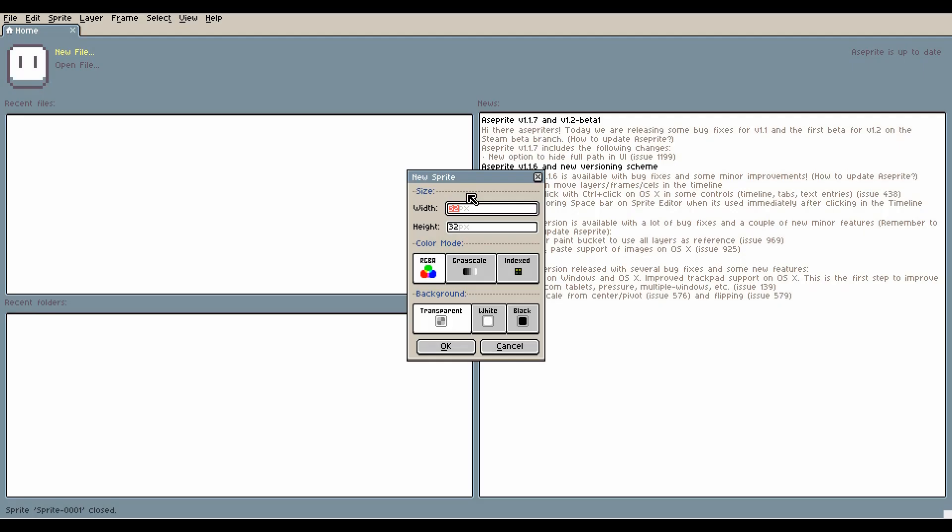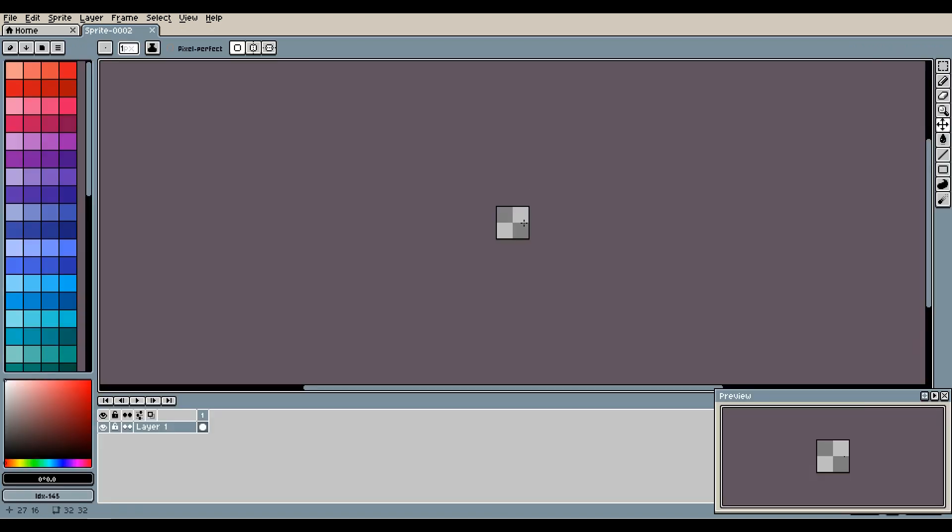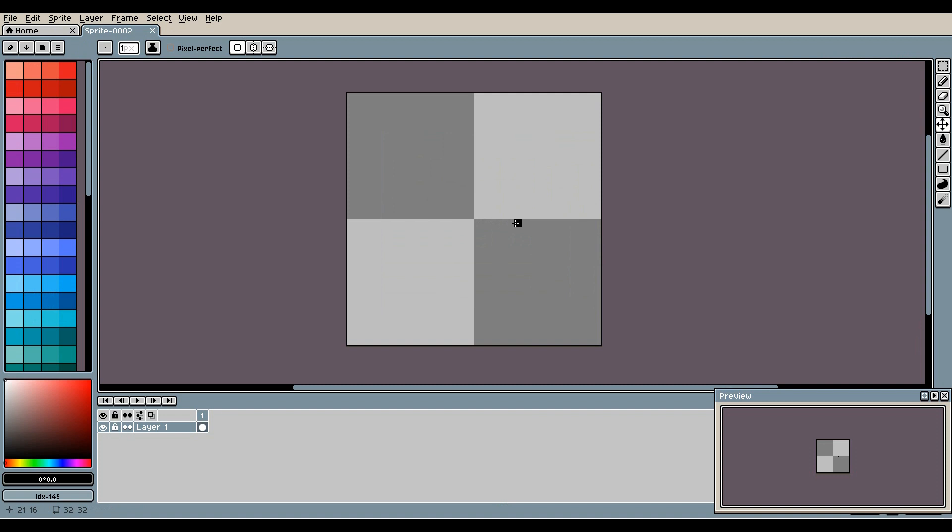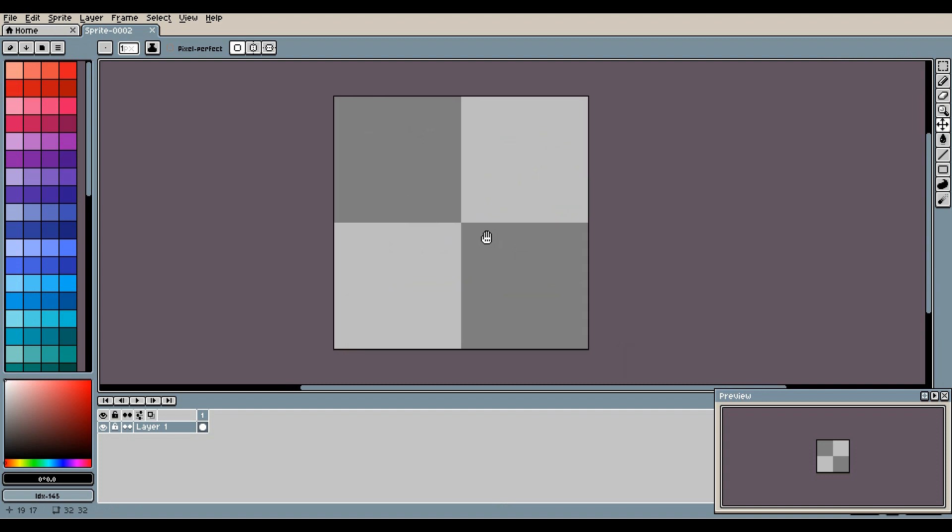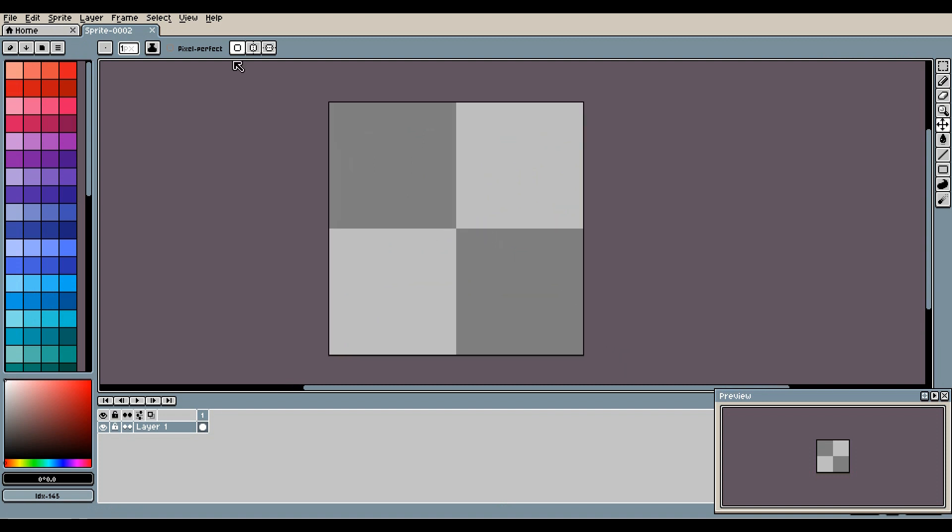Hey guys, welcome to another Asprite tutorial. Today I'm going to show you how to easily make tile sets. This includes grass, rocks, bricks, you know, stuff like that. So to start off, we're going to start with a 32 by 32 pixel canvas, RGBA and transparent background.